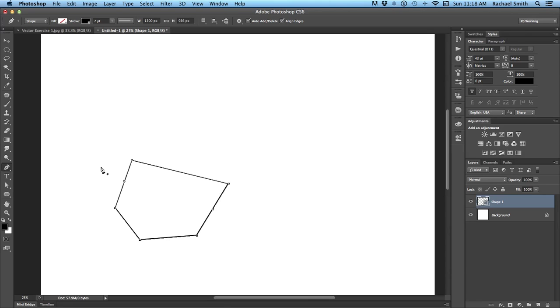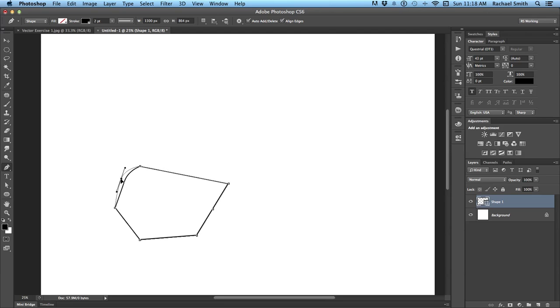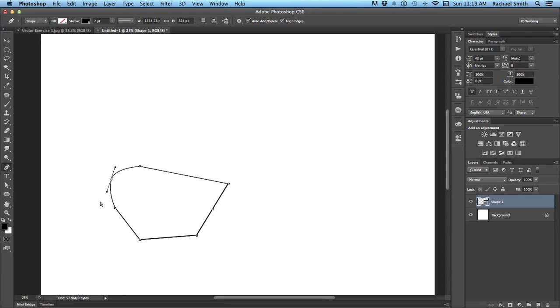But with your regular pen tool selected, all you have to do is hold down the command key on a Mac or control on a PC and it will turn into that direct selection white arrow. And when you click on a point, you can move it around separate from the other. If it's a corner, it will move like this one is. If it's a curved line like this one with the bezier handle sticking out of it, you can also grab those bezier handles and move them with that white tool. So this whole time I've just been holding down my command key.